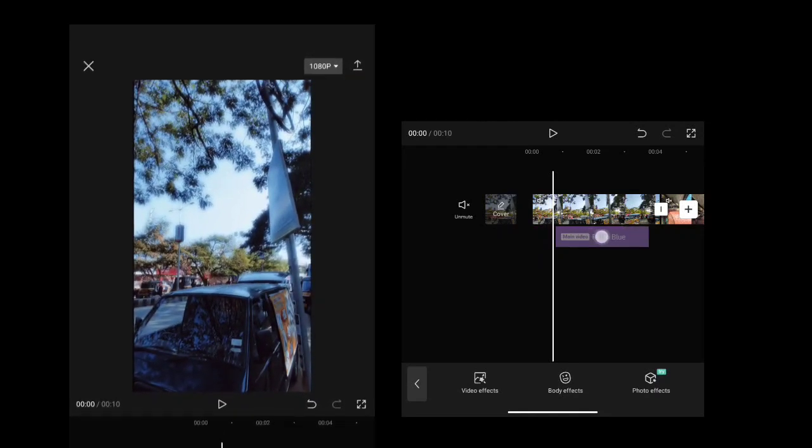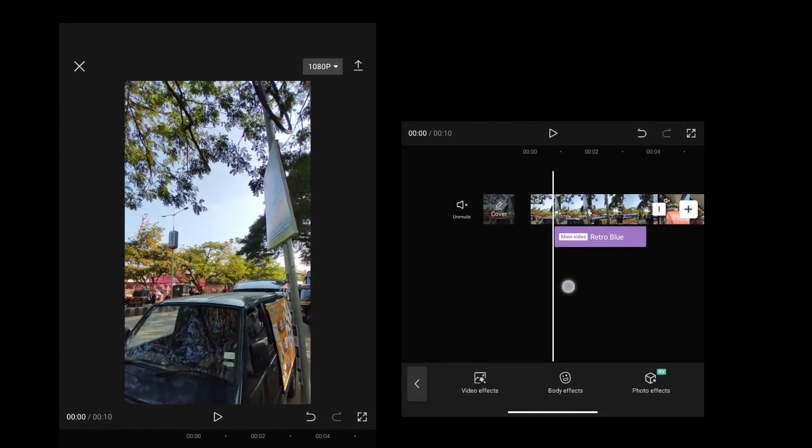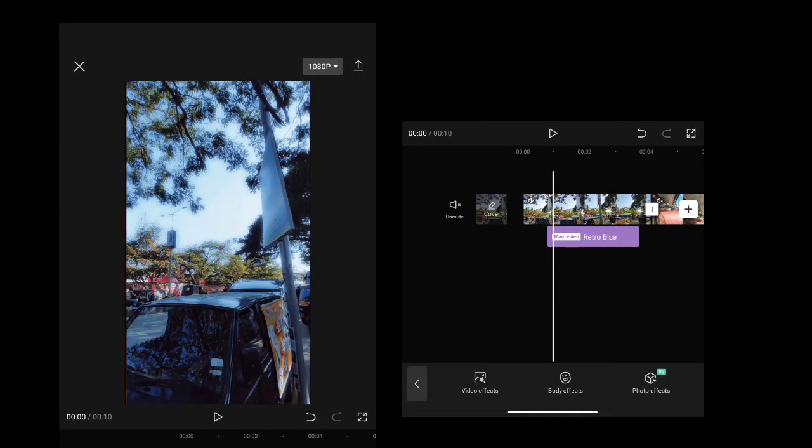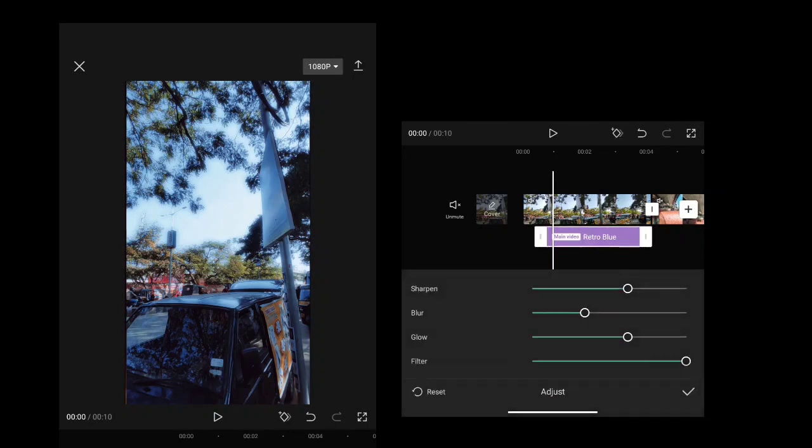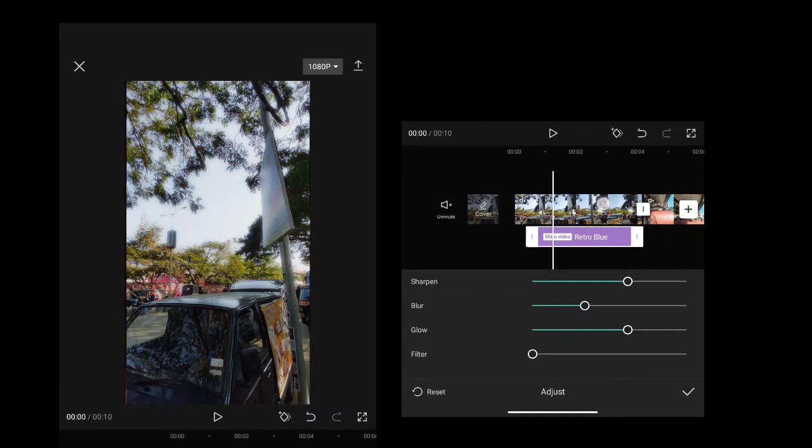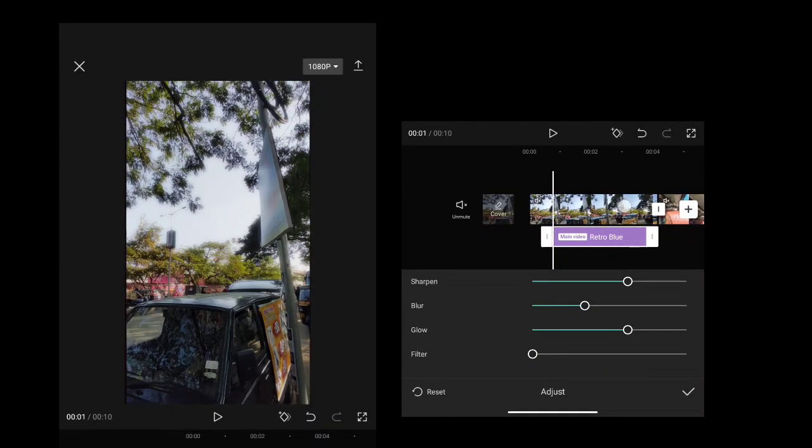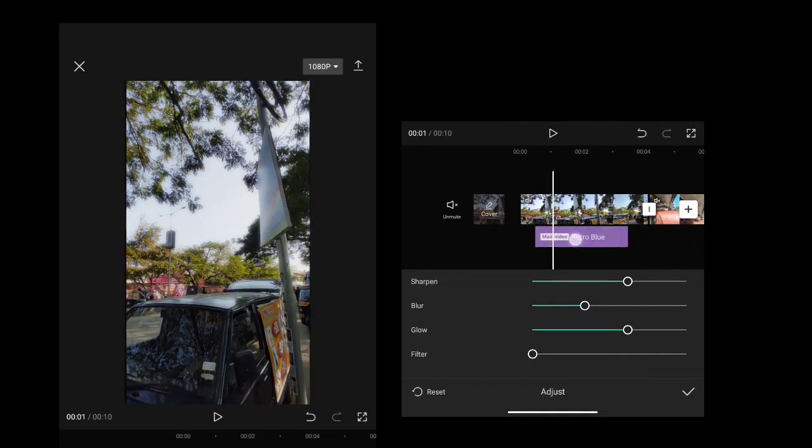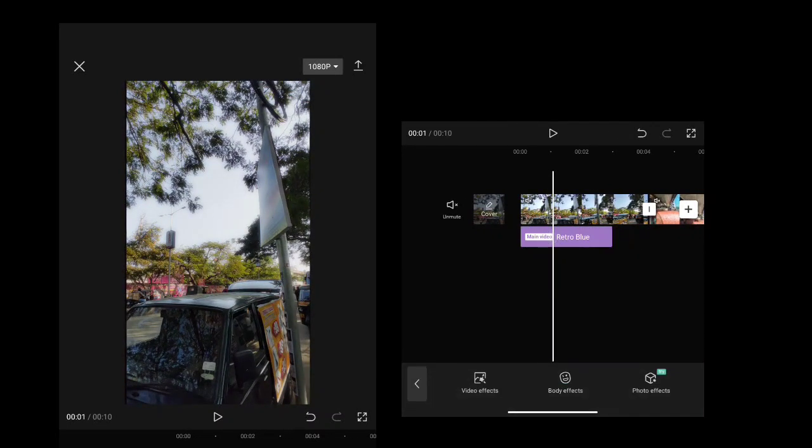We have a blueish tint. If you want to adjust it, you can adjust the filter. It's in the adjustment settings. You can adjust the filter and quality.